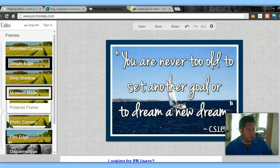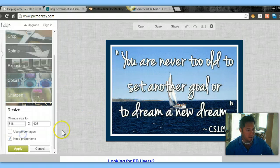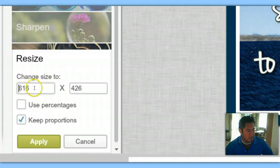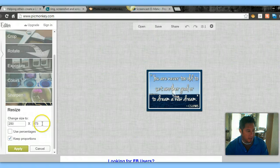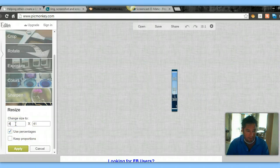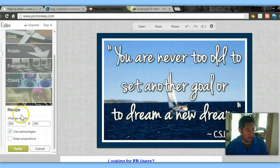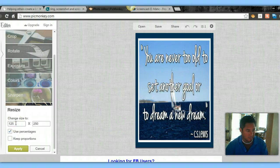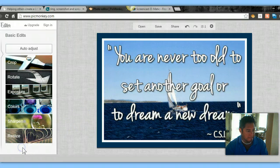There are some other things you could do, such as resize it, crop it if you don't like how it looks, change the color, sharpen, and so forth. What I'm going to do right now is resize it. This image by default is at 616 by 426. I want to make a banner, so there are a couple of things you can do. If you keep key proportions checked and set it to 250, it will automatically adjust based on proportions. You can also uncheck that and make it a 250 by 250 banner, or 125 by 125 — it just depends on what type of banner you're looking for. Hit apply and you're done.